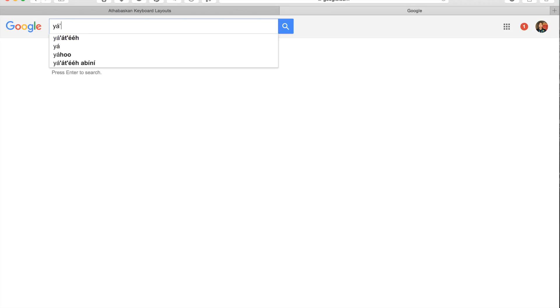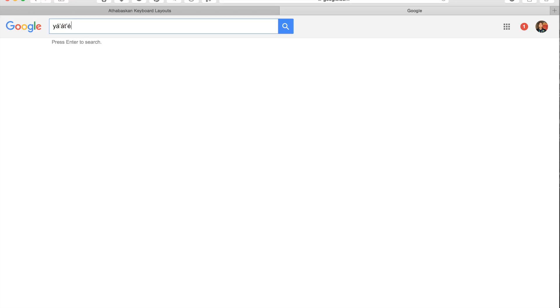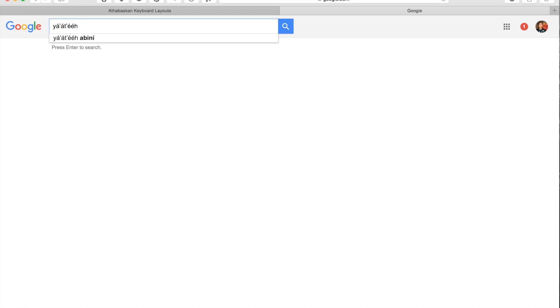And I'm going to try this in Google's search engine here. And everything looks fine.